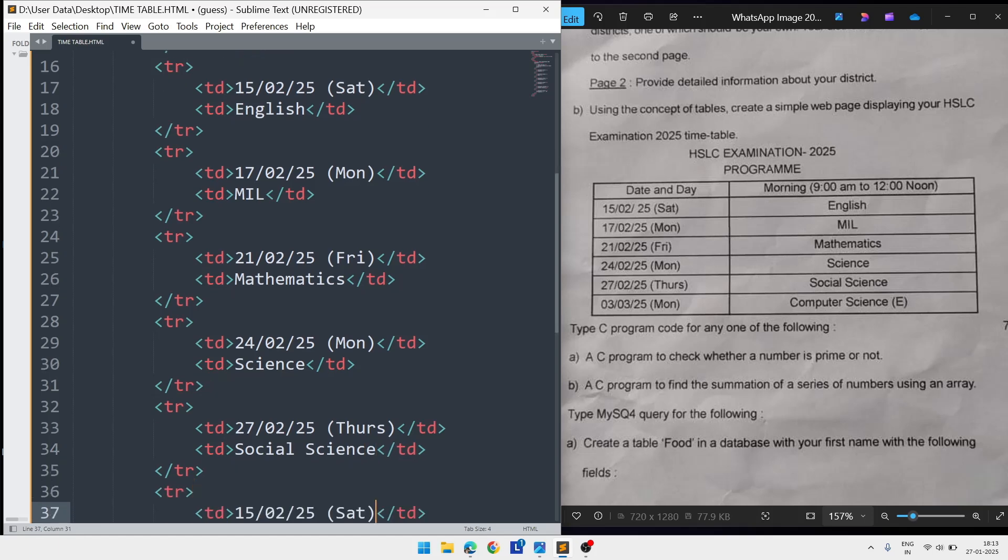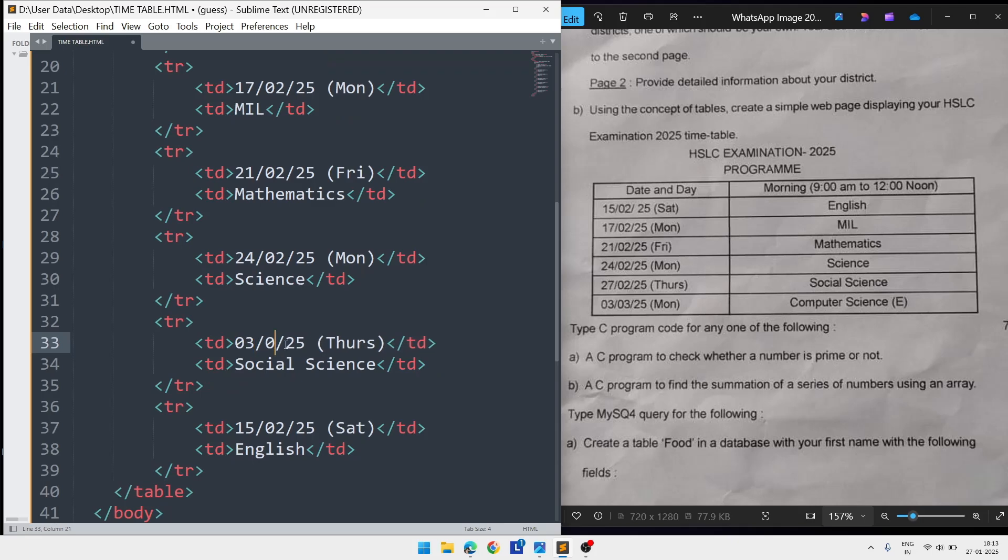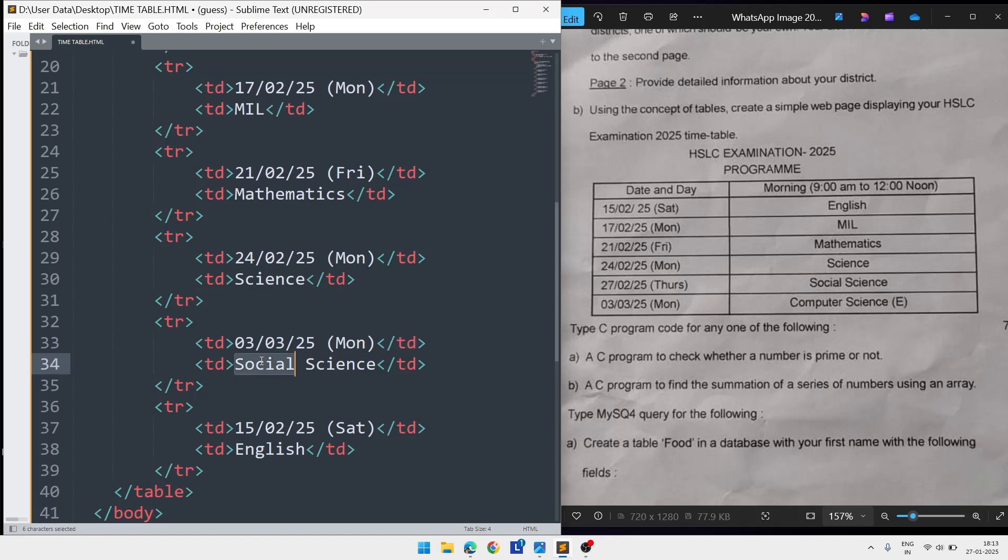On the last third it is 03, month is three, the day is Monday, and the subject is Computer Science.